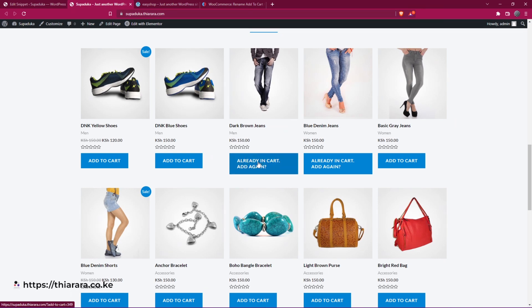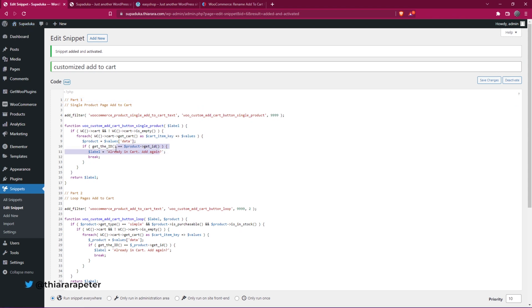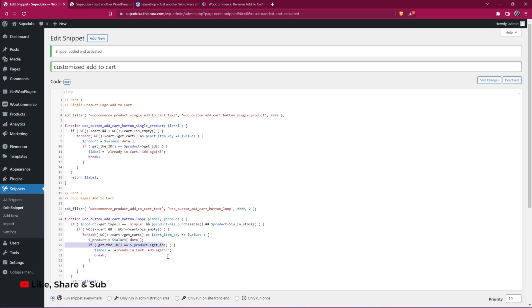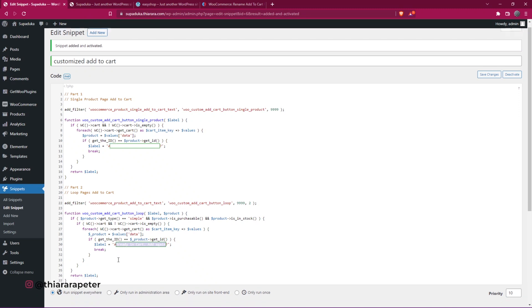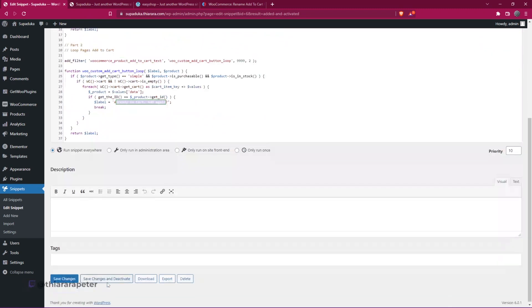If you wish to customize this text, just head back here. On line number 11, you can customize this text here between these two semicolons. You can also customize on line number 30.